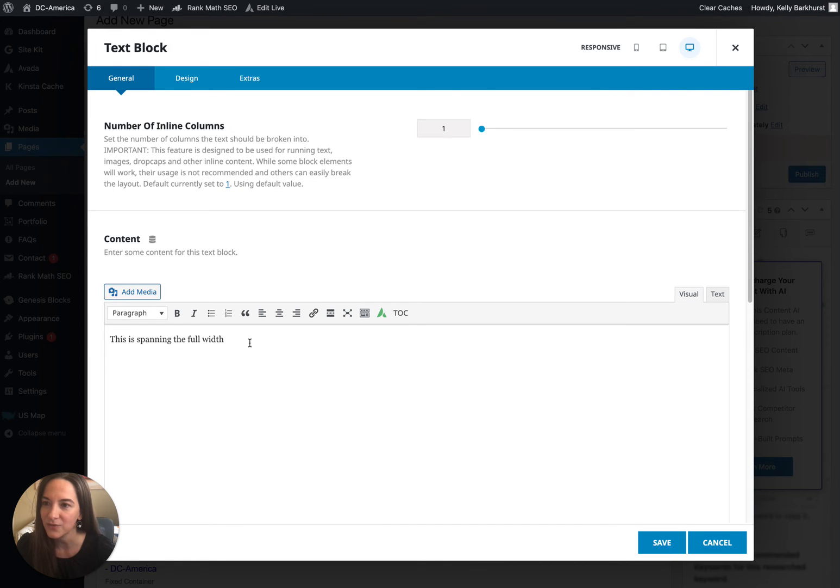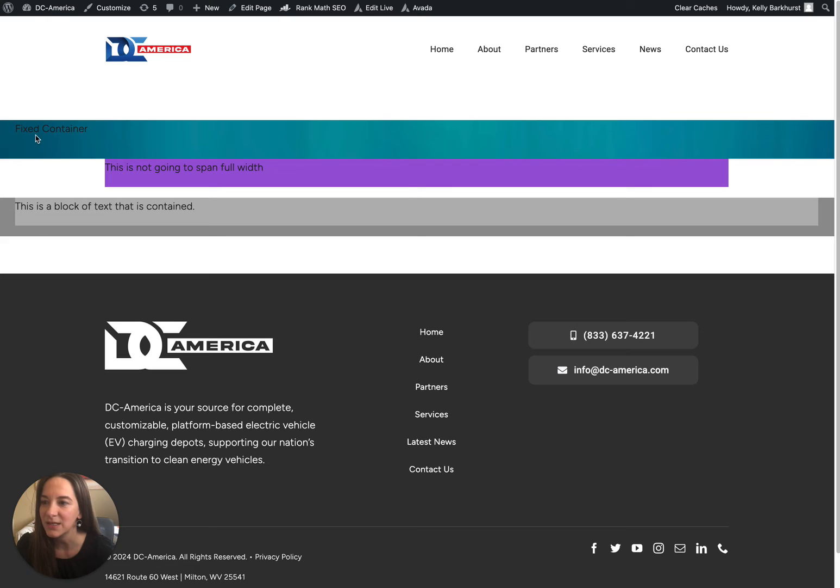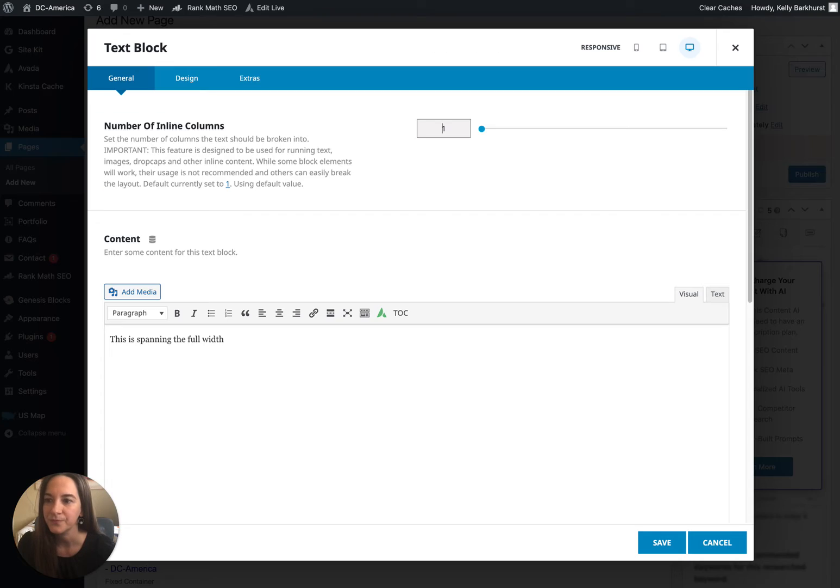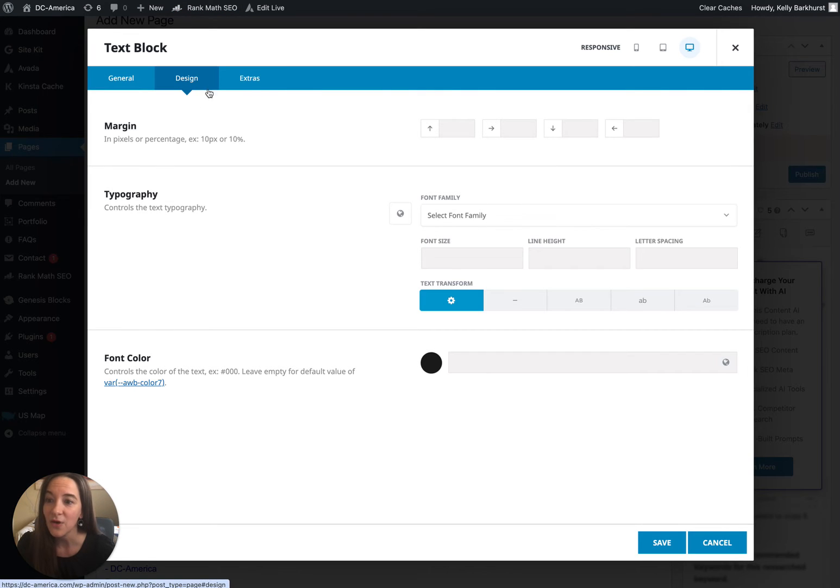Within it we have another one-by-one, and this is a text box. This is spanning the full width, right? So here's our text box spanning the full width, and it has a default margin on the left and right.